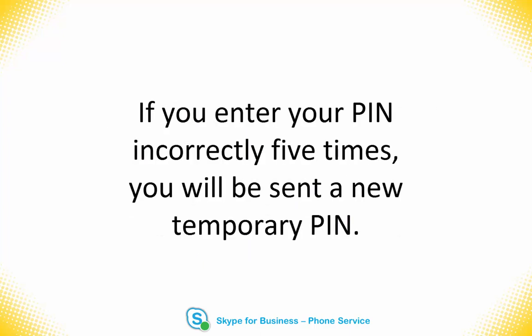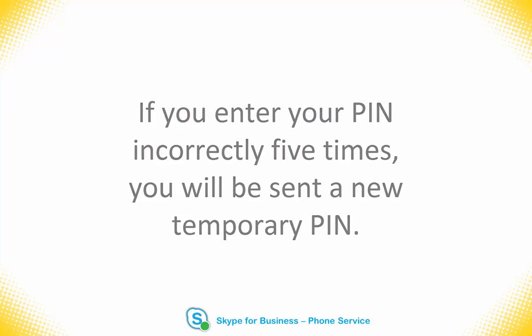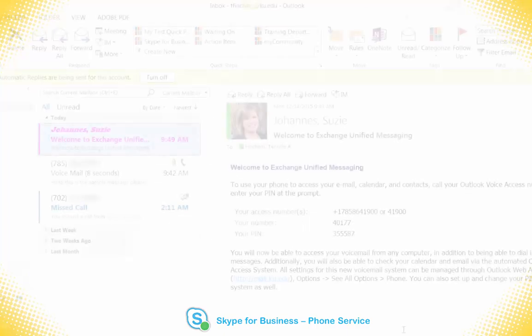Also note that if you enter your voicemail PIN incorrectly five times via the voice access number, it will automatically reset and send you an email with a new temporary voicemail PIN.